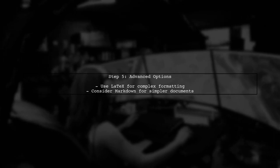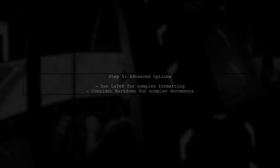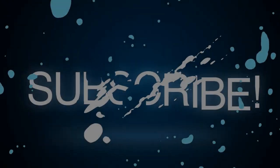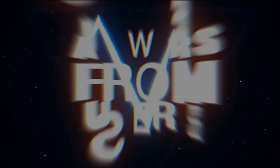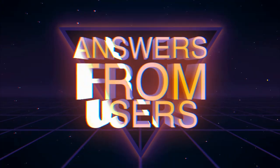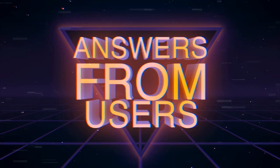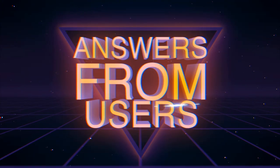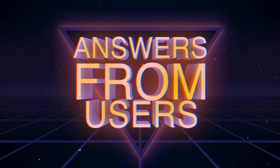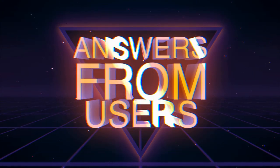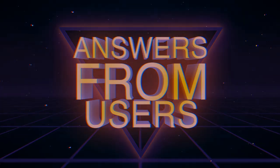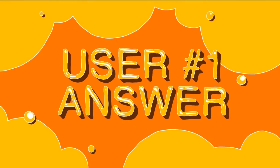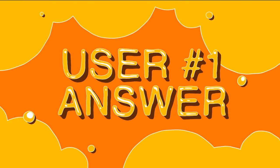Lastly, if you still face issues, consider using tools like latex or markdown for more complex documents. But remember that these may require additional setup. Let's now look at a user-suggested answer.